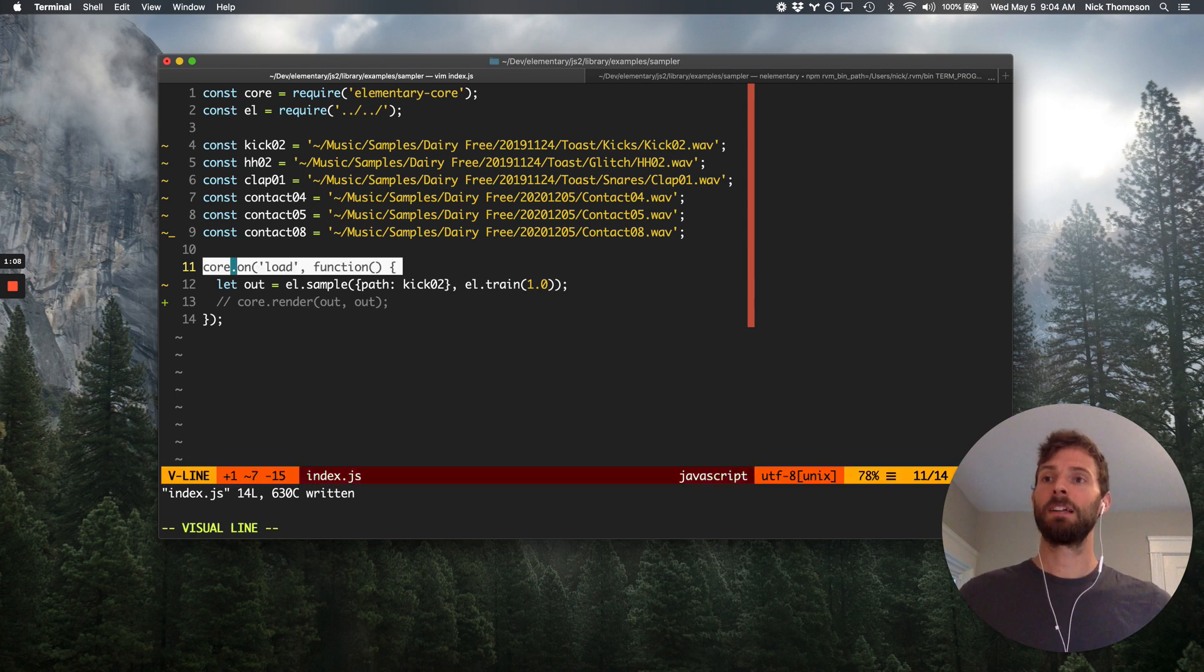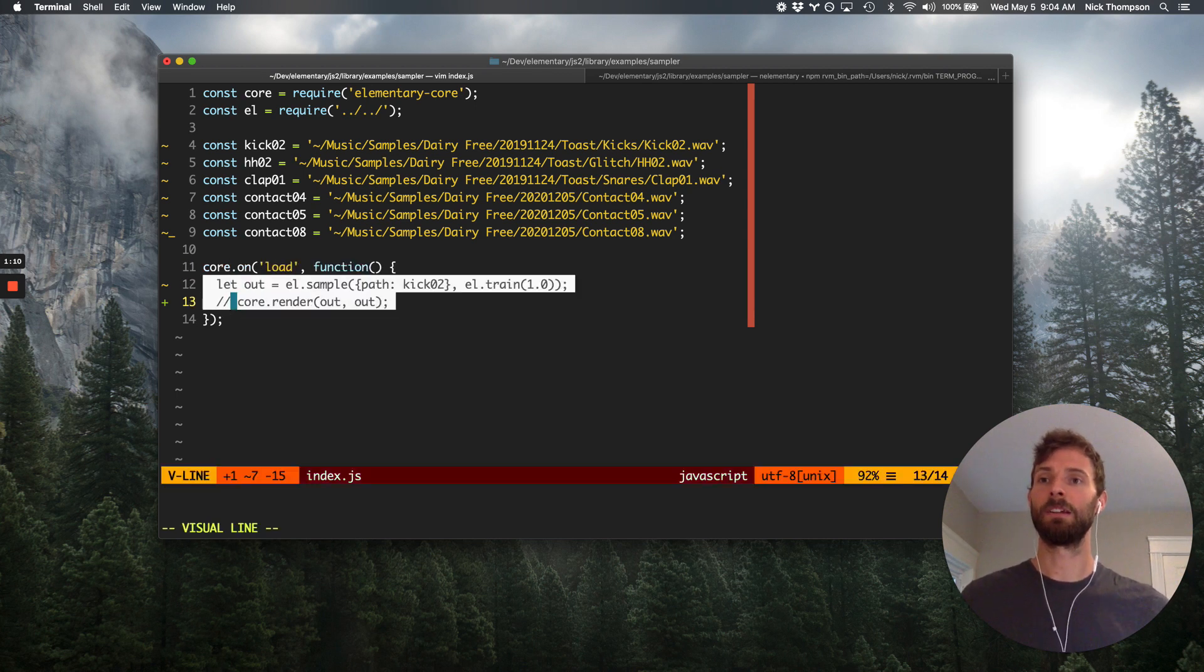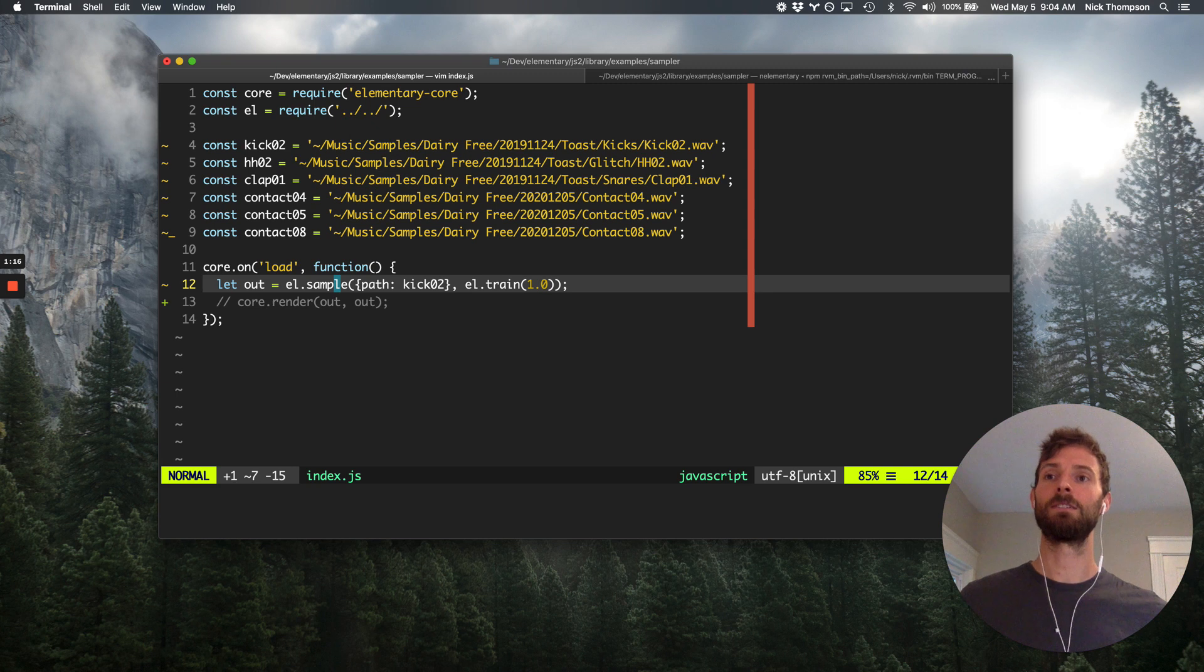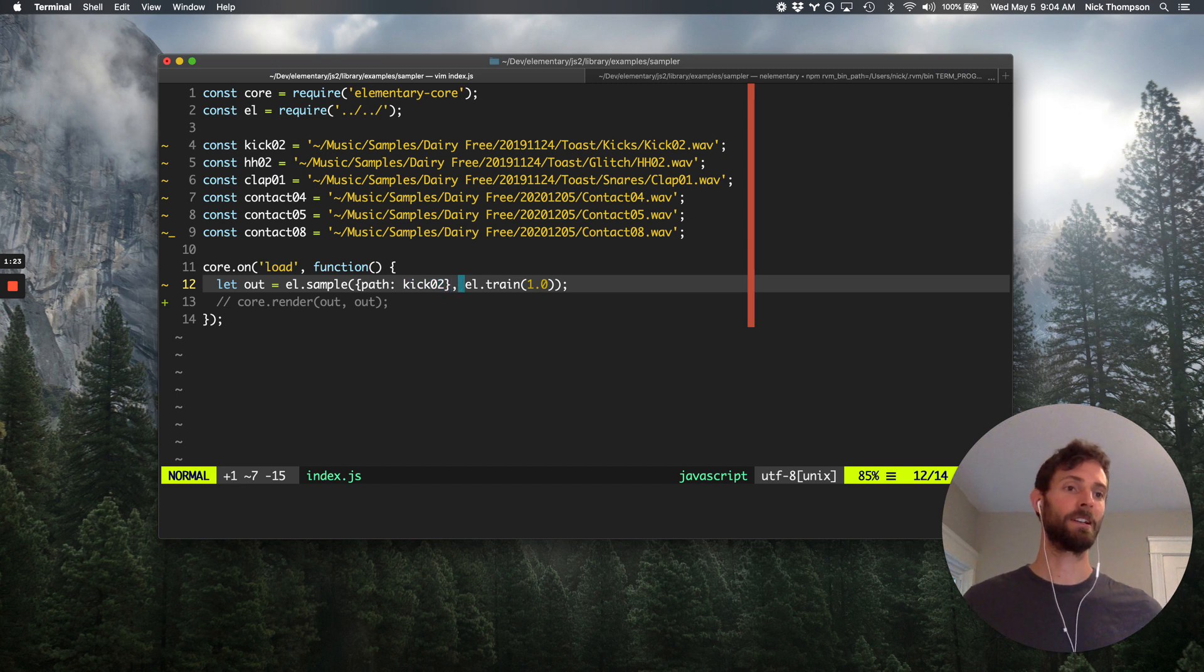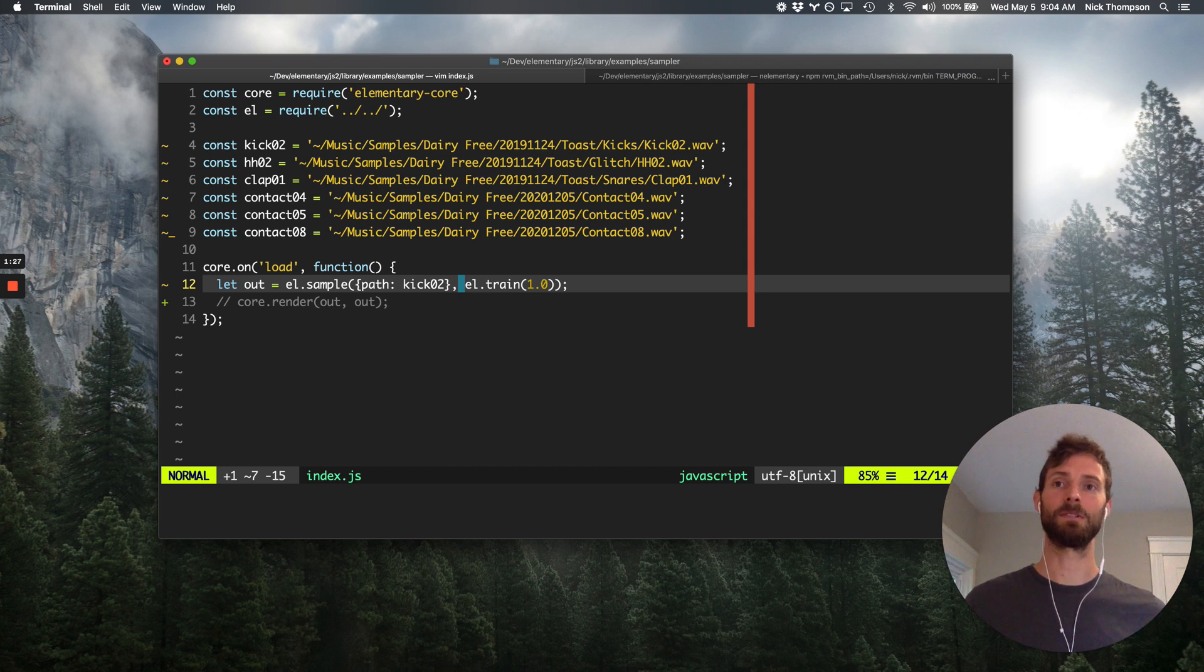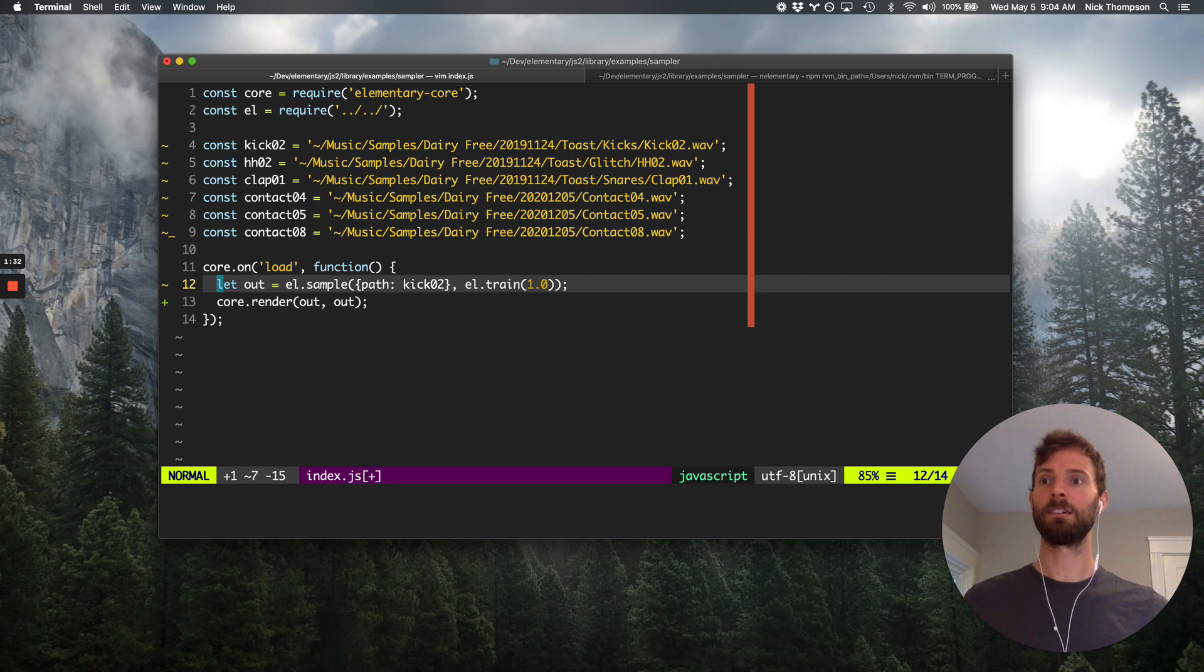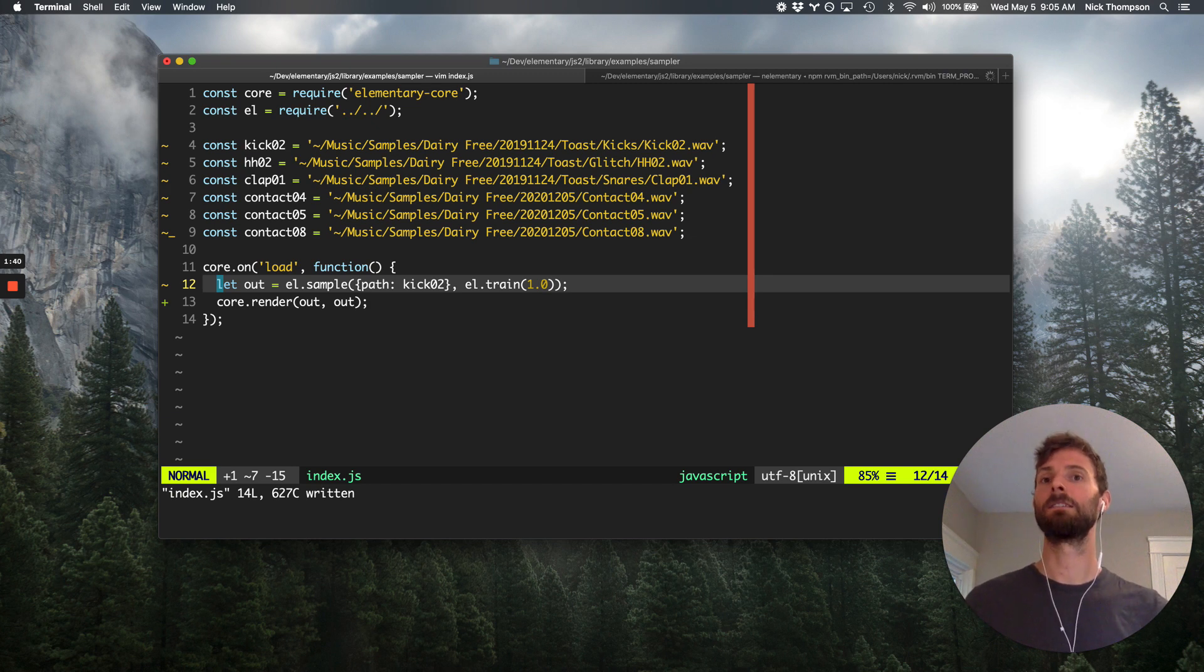Then we've got the load event. And here we're going to render. So the highlight of today's video really is the el.sample node. And to the sample node, you can pass a file path. And then the sample node is driven by a pulse train, a control signal that goes from zero to one and then from one back down to zero.